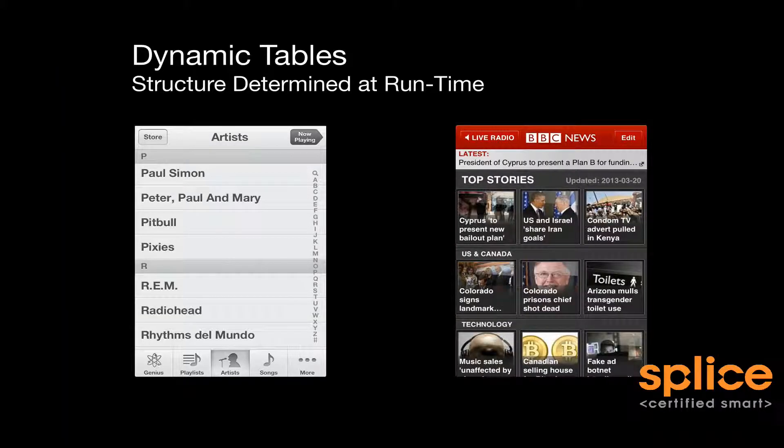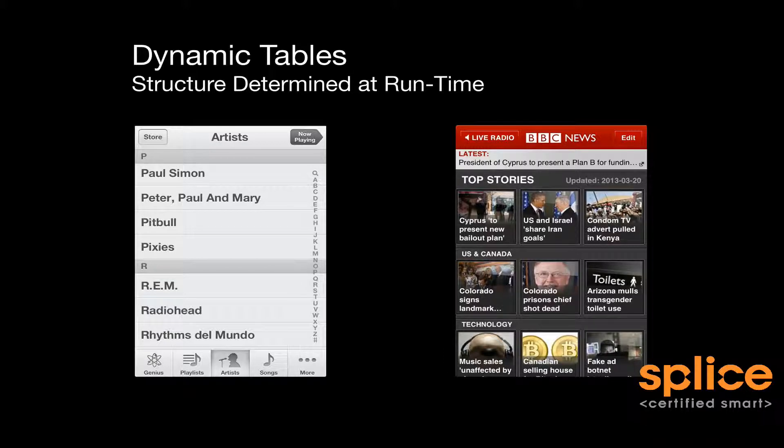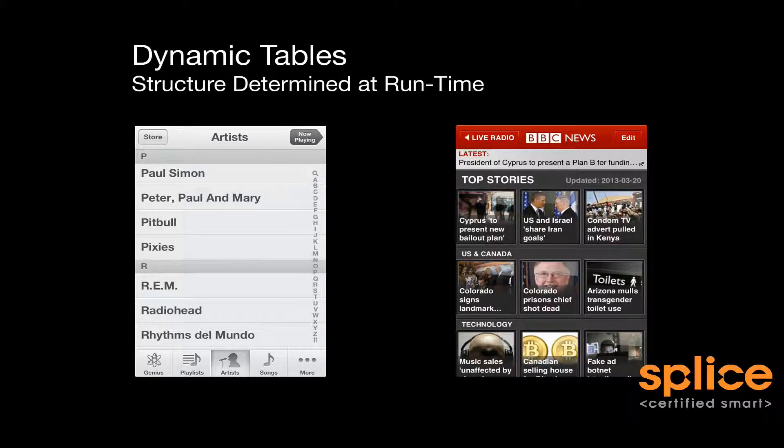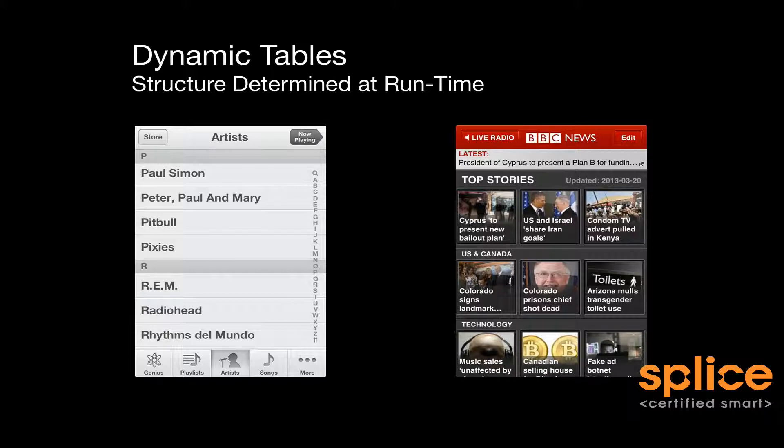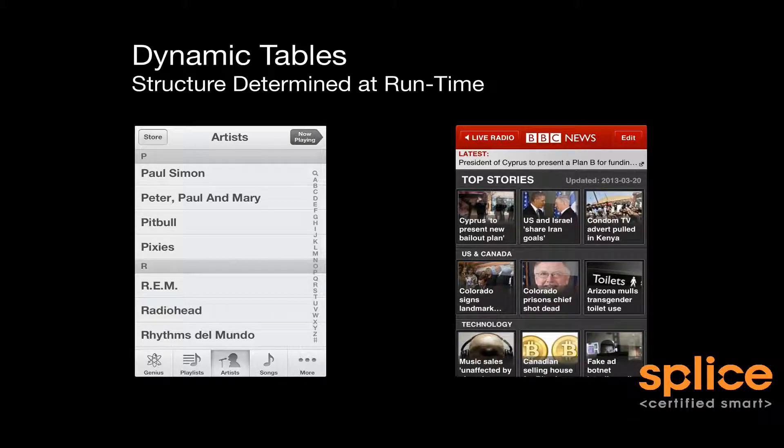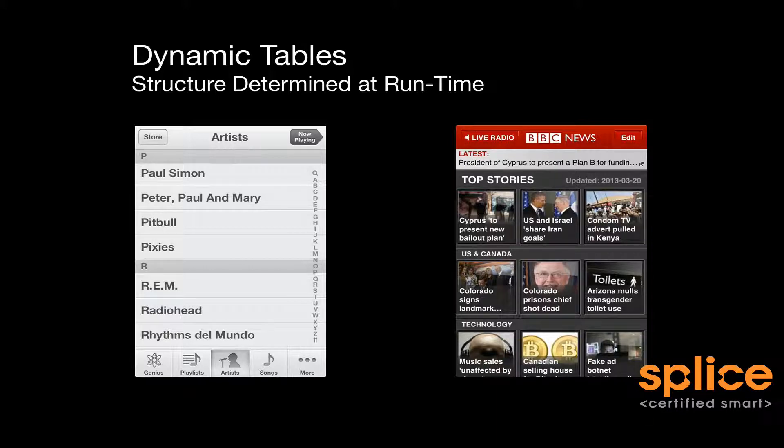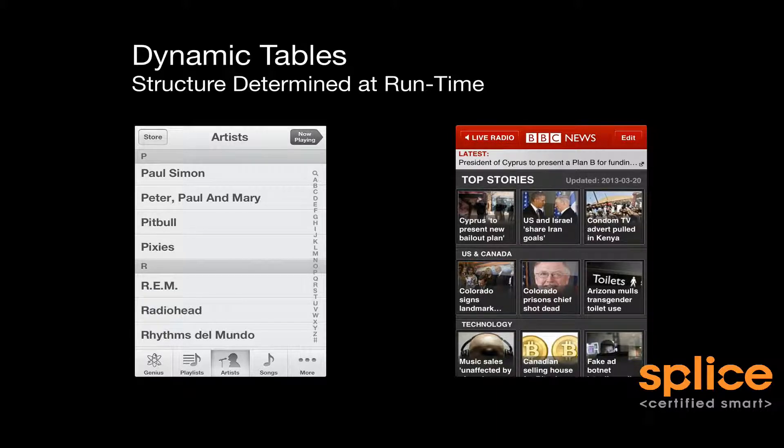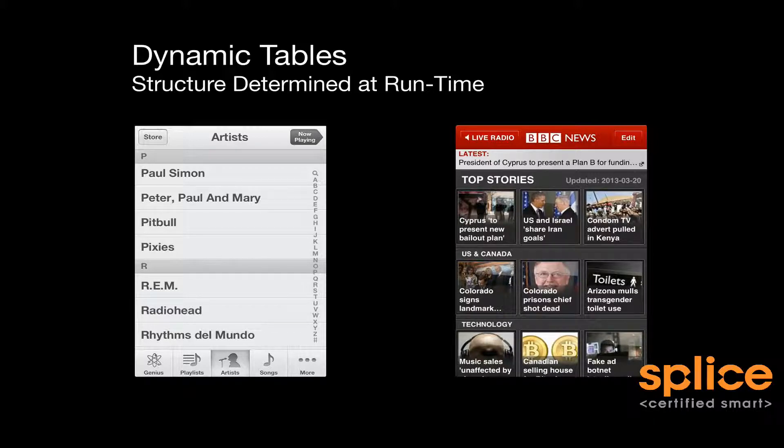So some examples of dynamic table views. Here I have on the left-hand side the music player. I don't know, as the author of the music player application, how many songs you have in your music library. So I can't create the sections and the rows in those sections until the application runs, and it gets the query, your AV assets, and your music library.